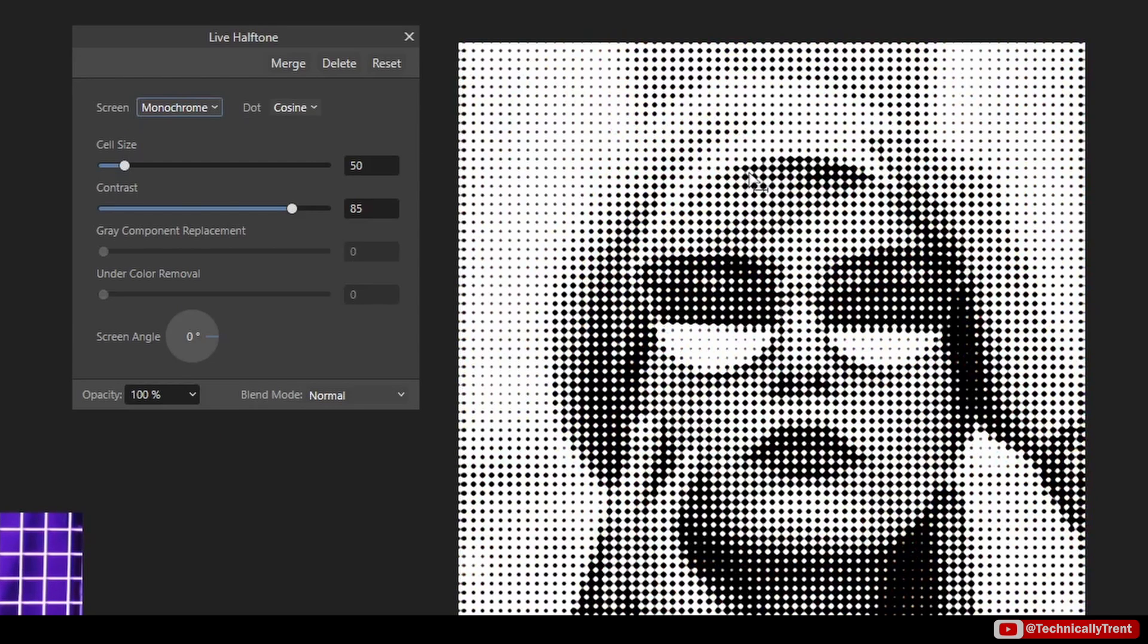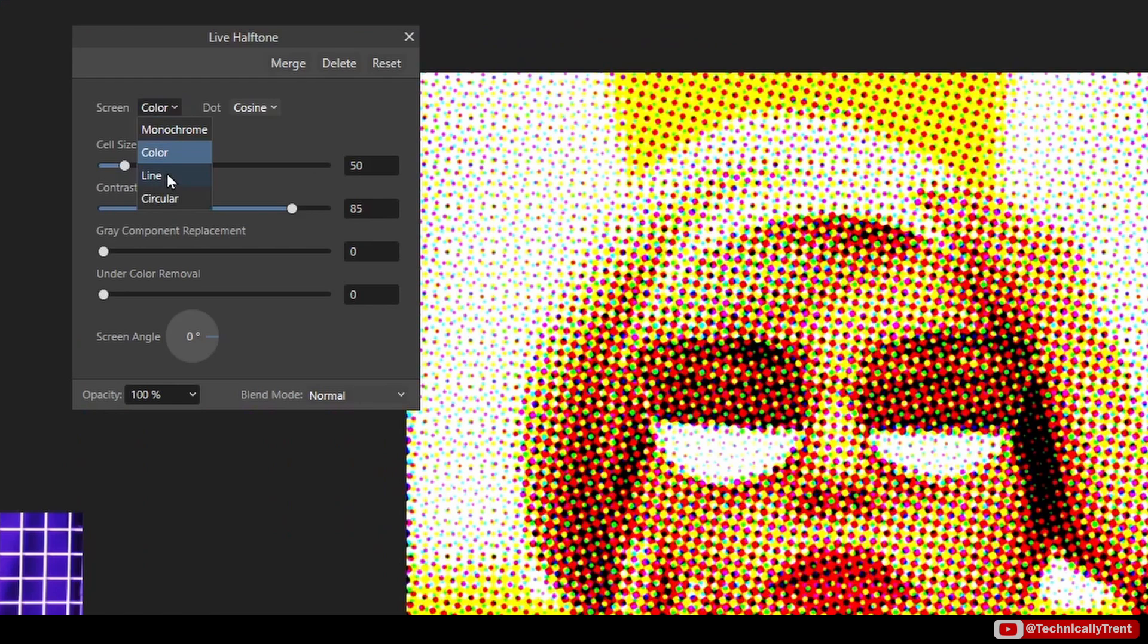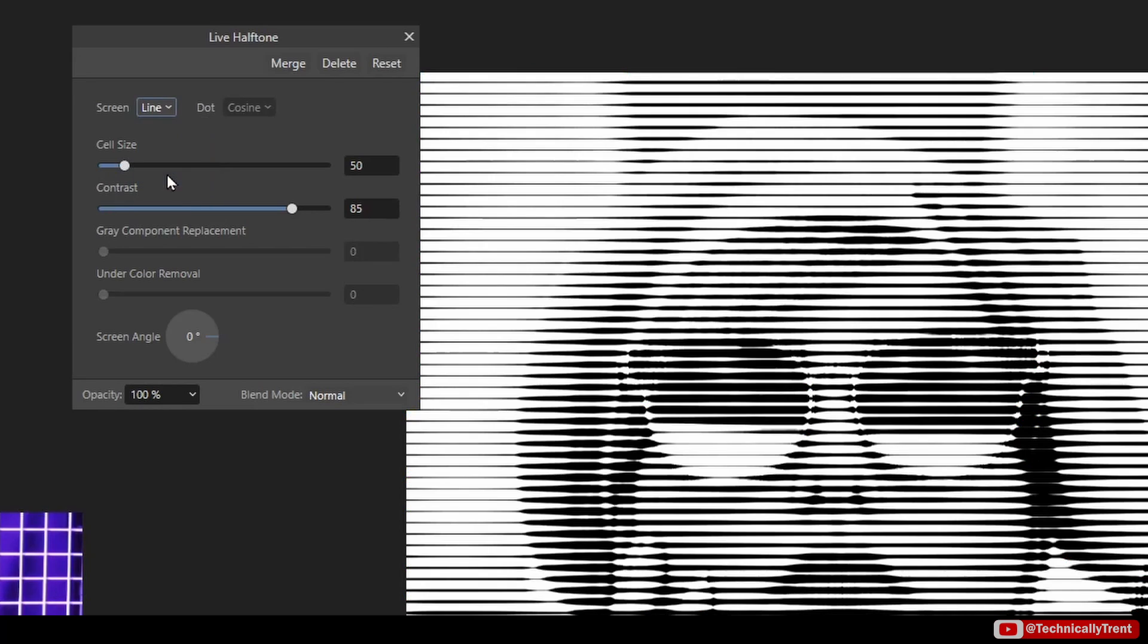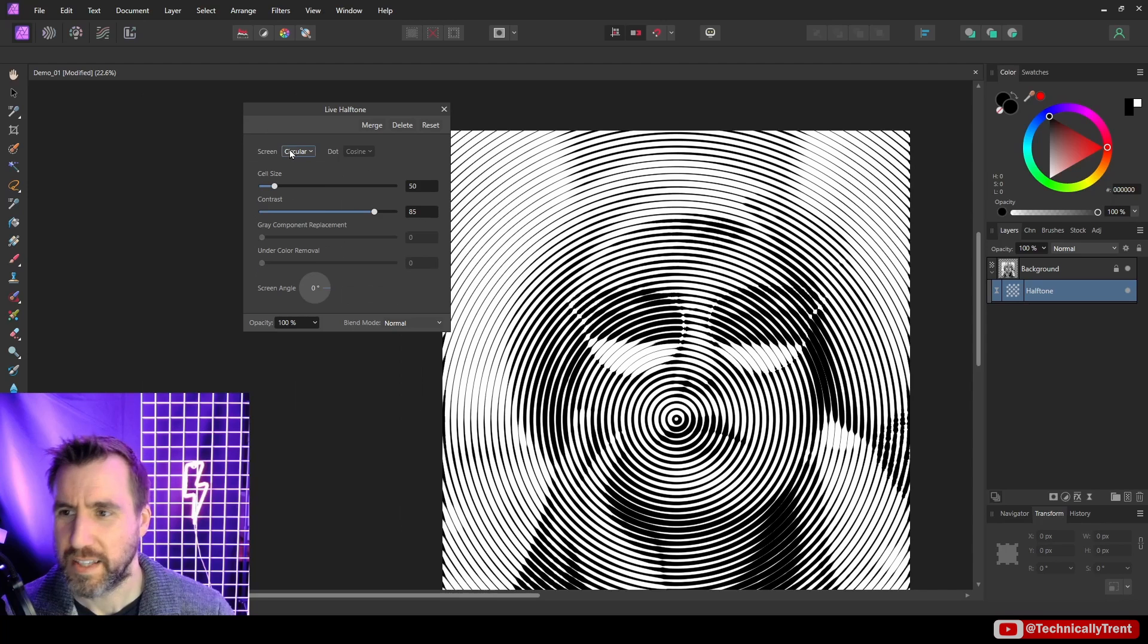So if I zoom in with color, you can see colors are all going to be CMYK or RGB or black and white. There's a line option here so you can see it's these lines, and there's also a circular option.